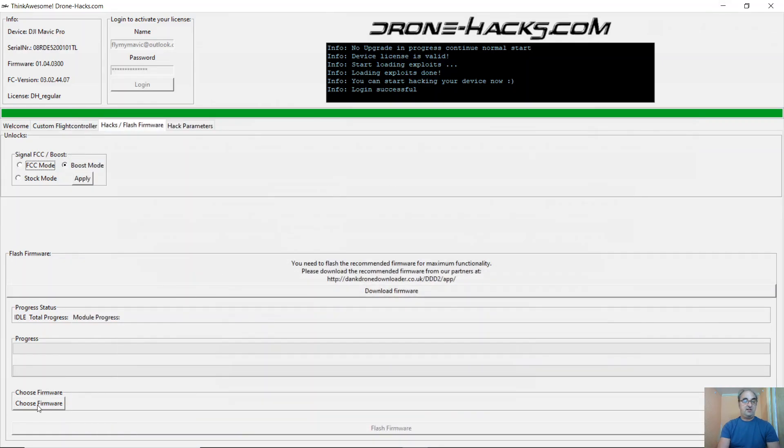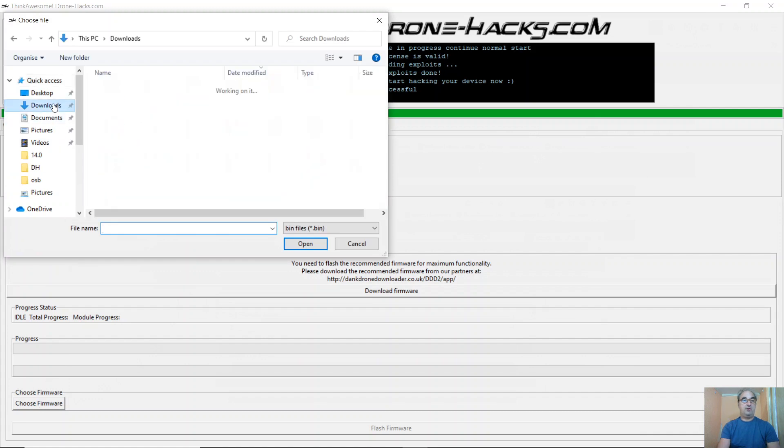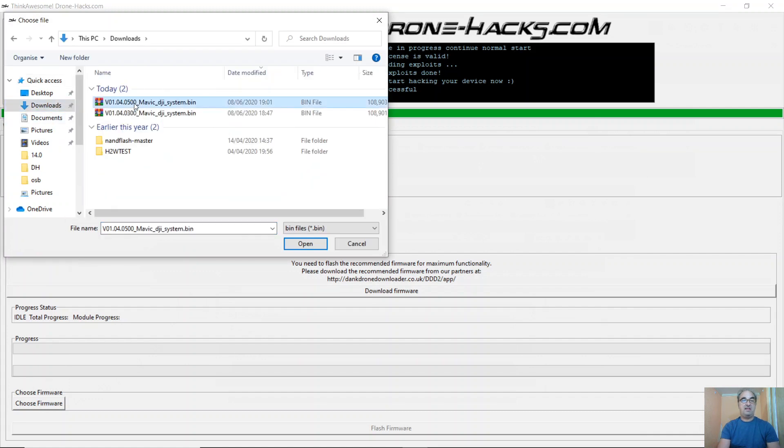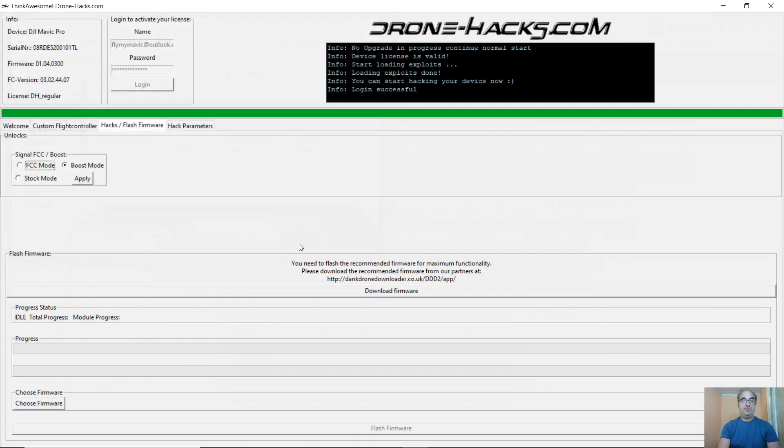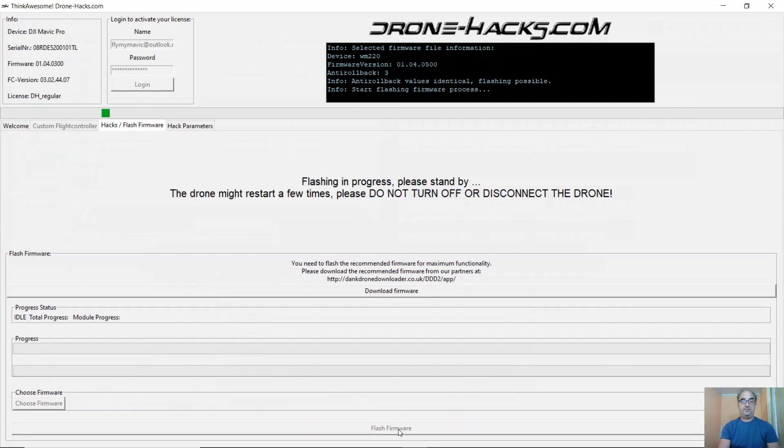Go ahead and choose Firmware. Browse to where you're downloading it. Mine is in my Downloads folder. Click on Open. And then simply click Flash Firmware. Flashing will now start. I'll fast forward this part.